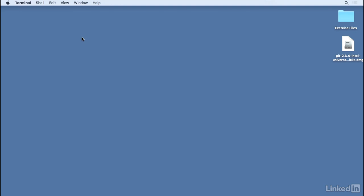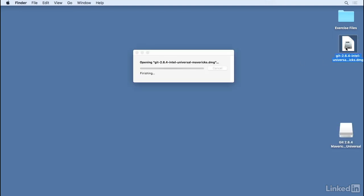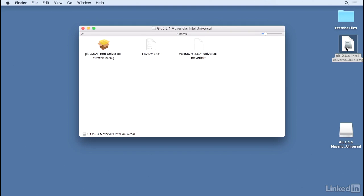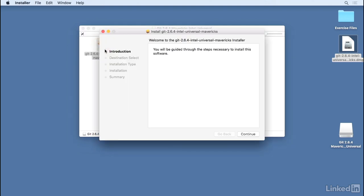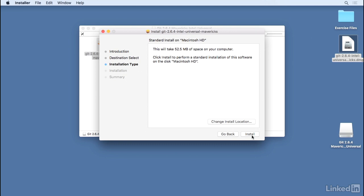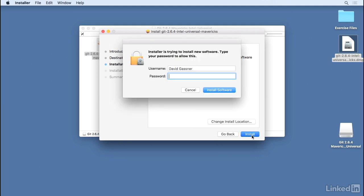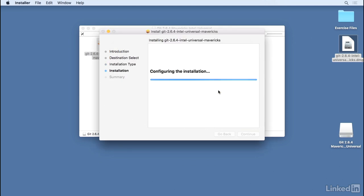On Mac, you'll be downloading a DMG file. You can then open the DMG file and double-click to start the installer. There aren't any options, so just follow through the prompts and complete the installation, typing in your administrative password when it's requested.